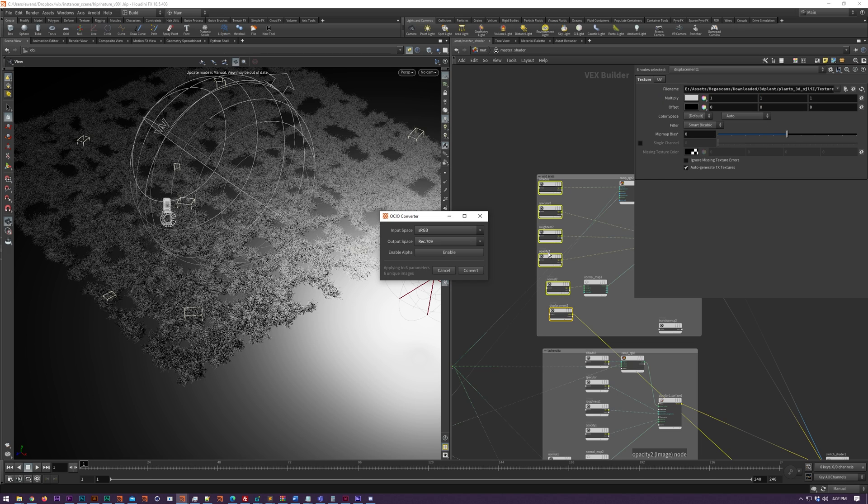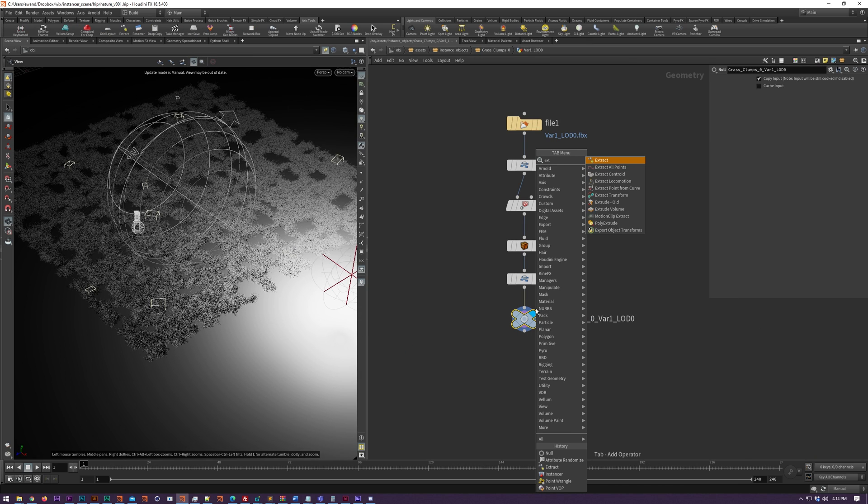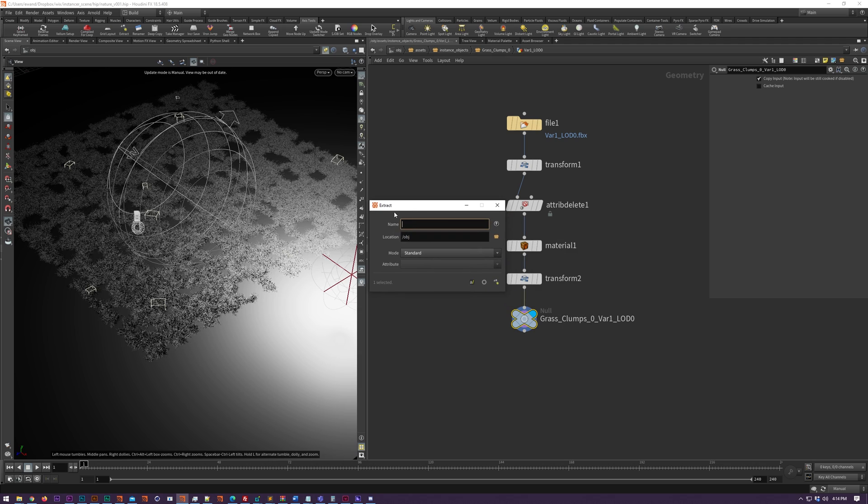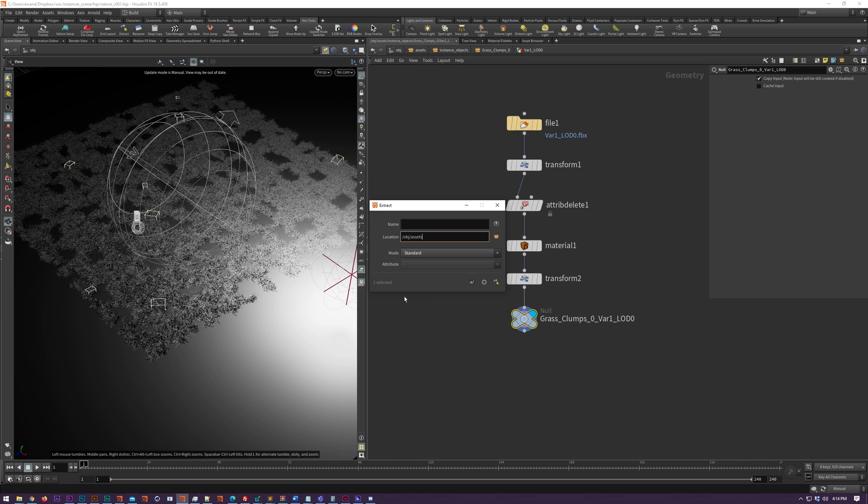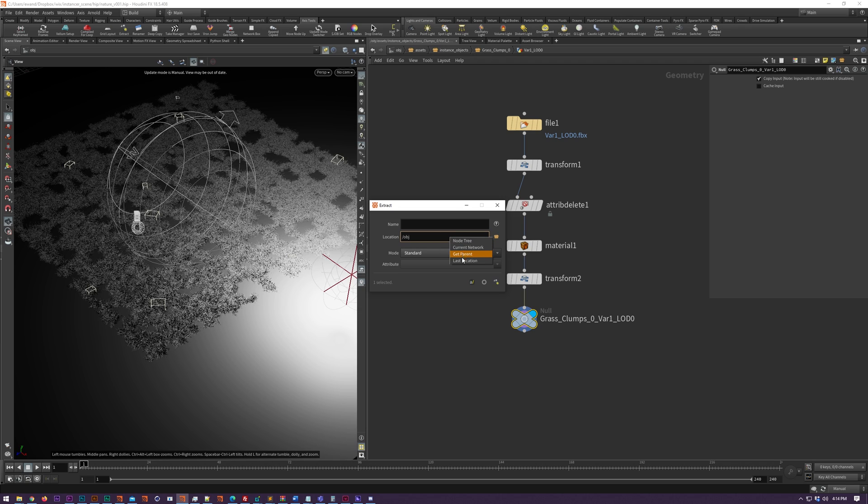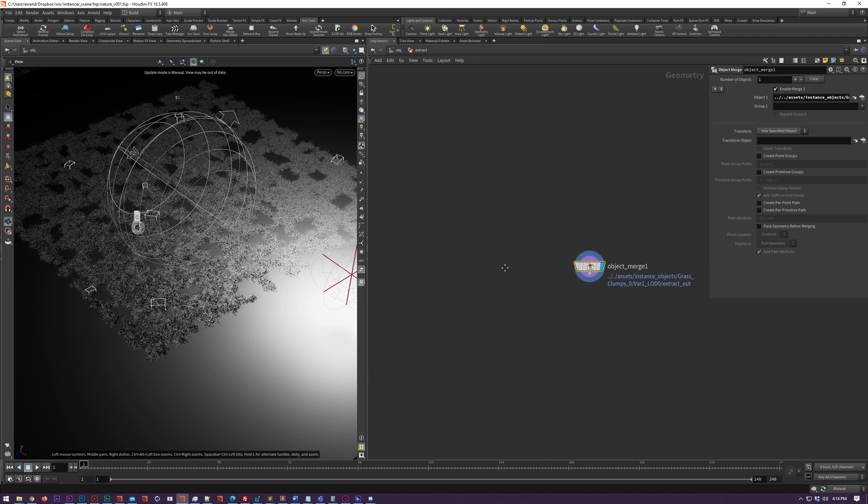Extract has seen some minor changes as well. So if you right click on the location box, you can select from the node tree, or if you've got a node selected, if you select current network it will grab the closest network that you can actually extract to. You can also do get parent, which will get the parent of whatever is in that location box, and you can grab the last location, which will enter the last location that you extracted to into that box. You also down here have the option to set relative paths, so your object merge will have a relative path instead of an absolute one if you check this box.